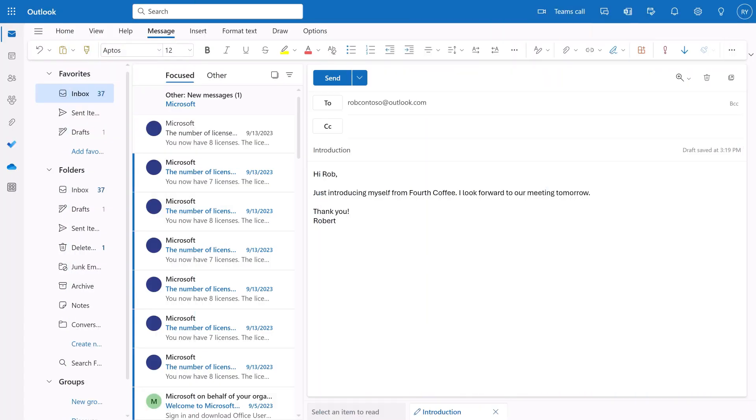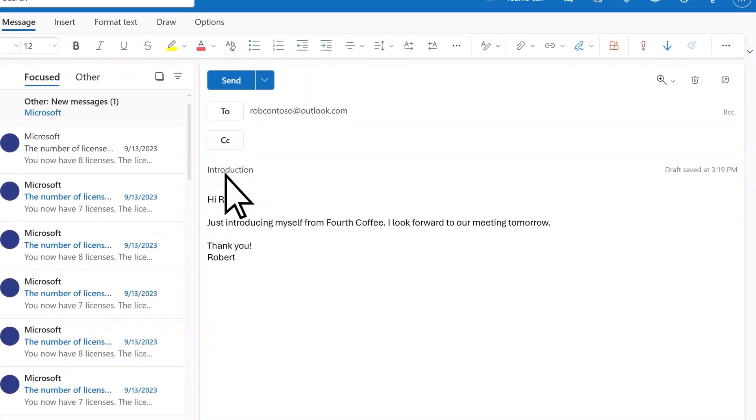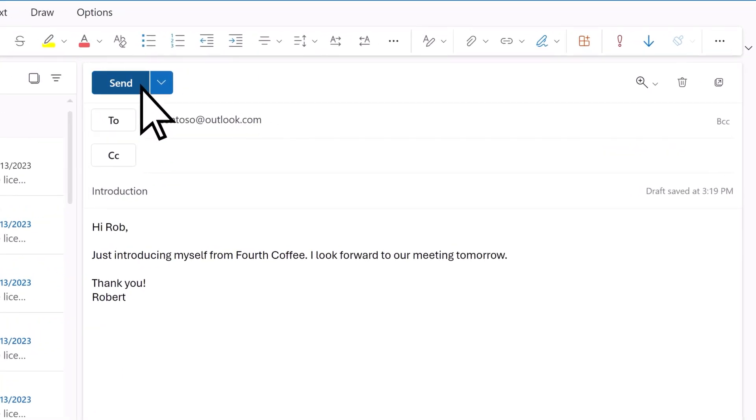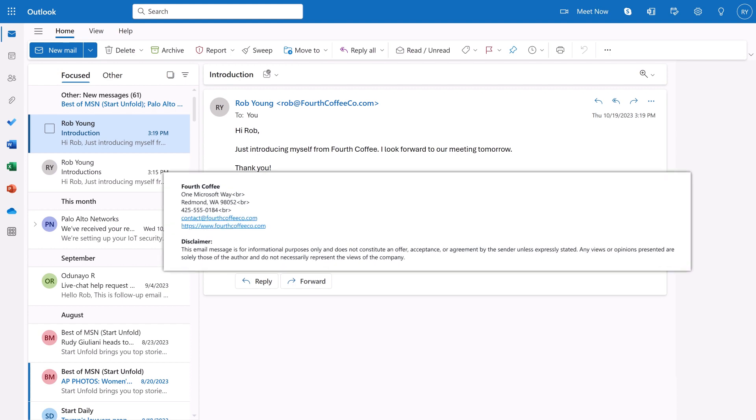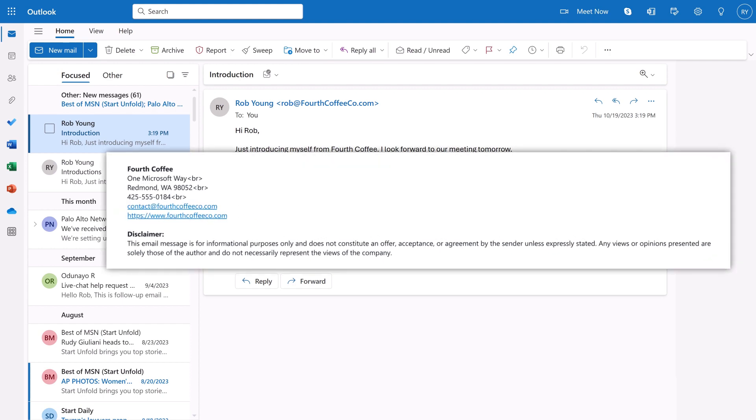The next time an employee at your company sends an email to an external recipient, the recipient will see the message followed by your company-wide signature. Thank you!